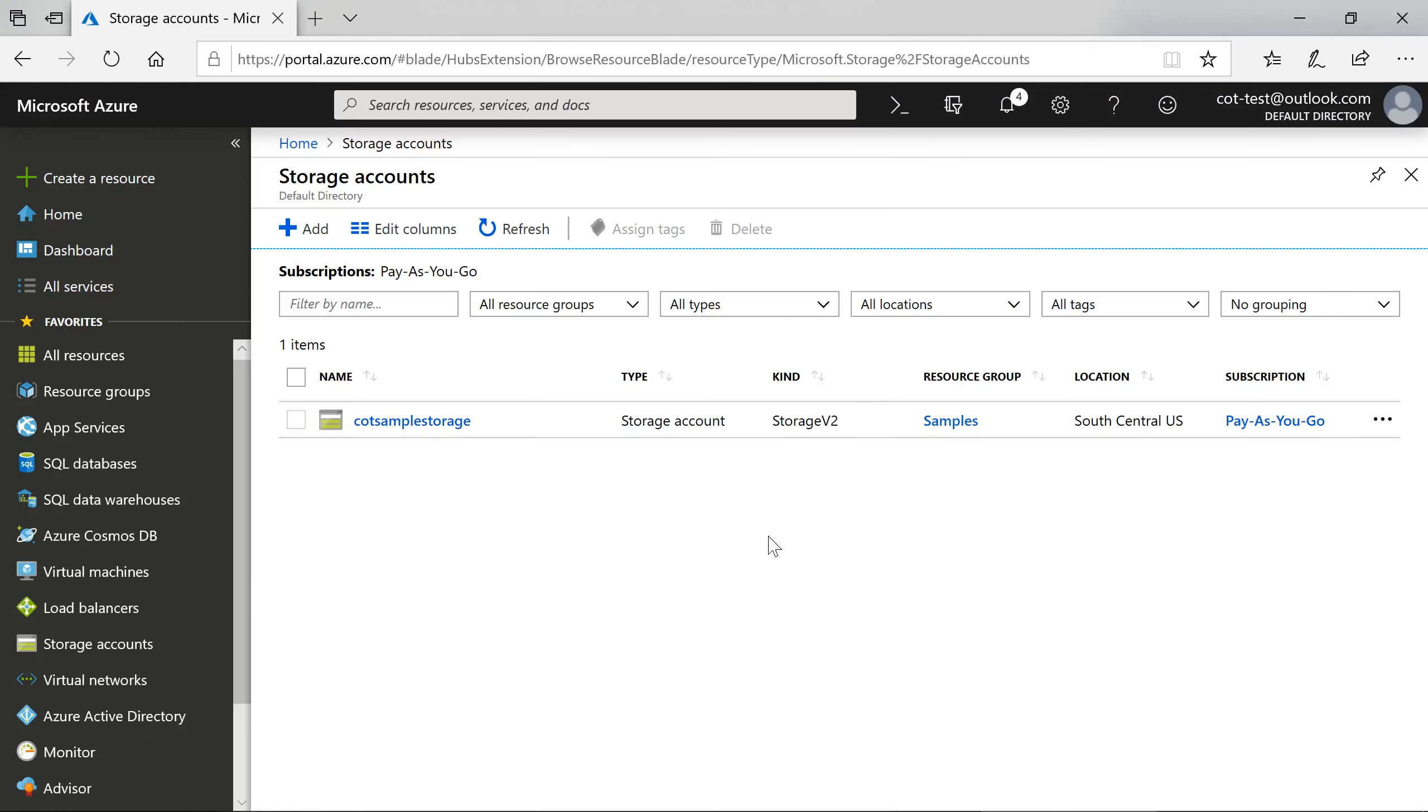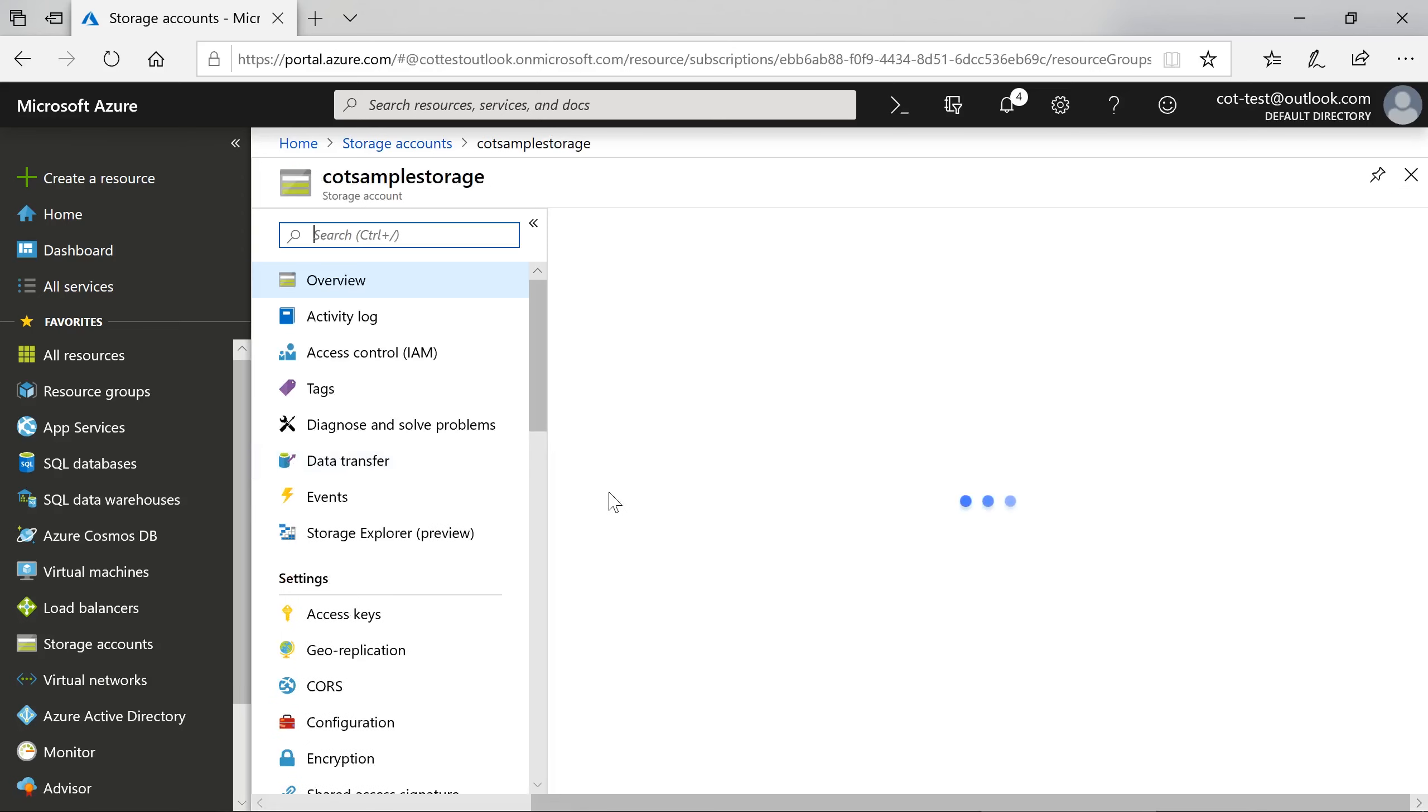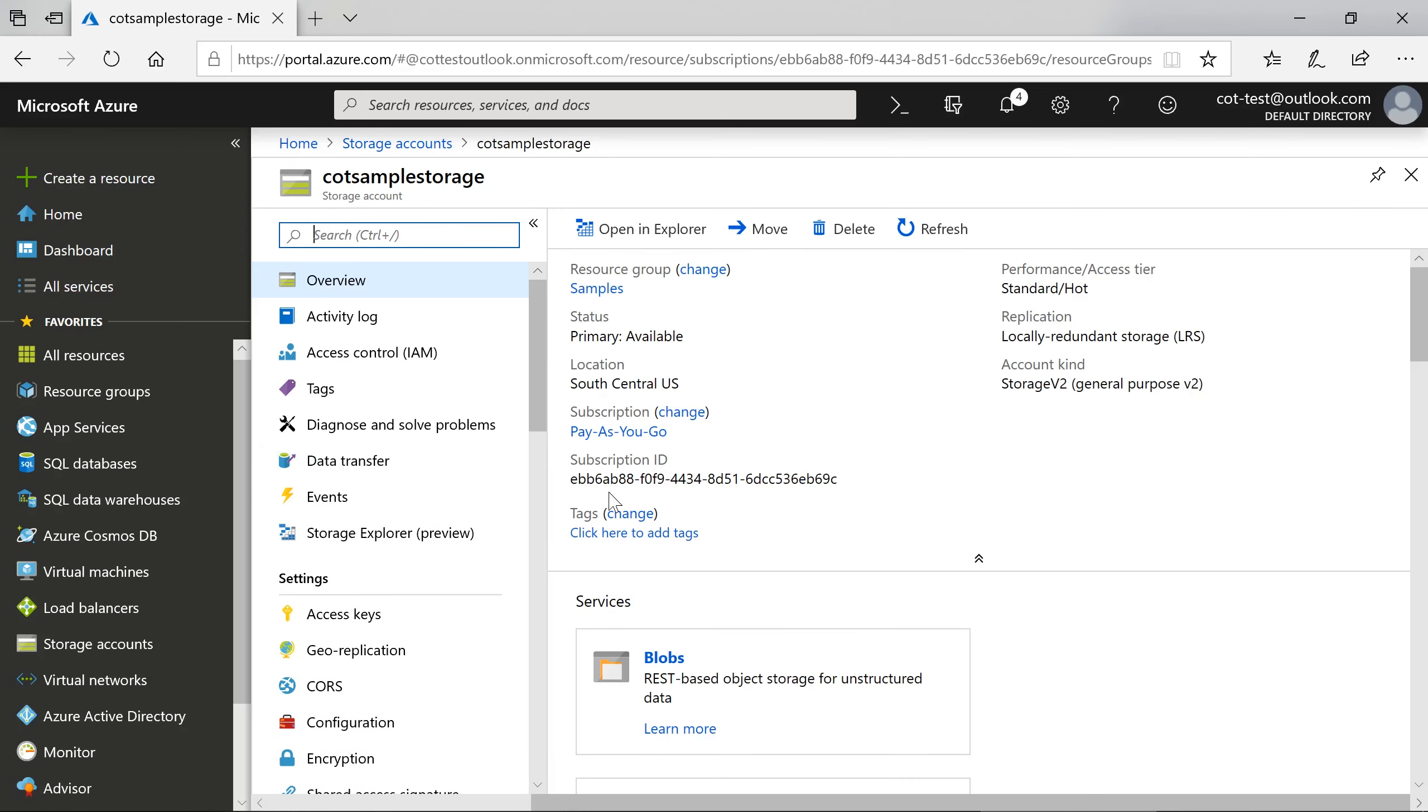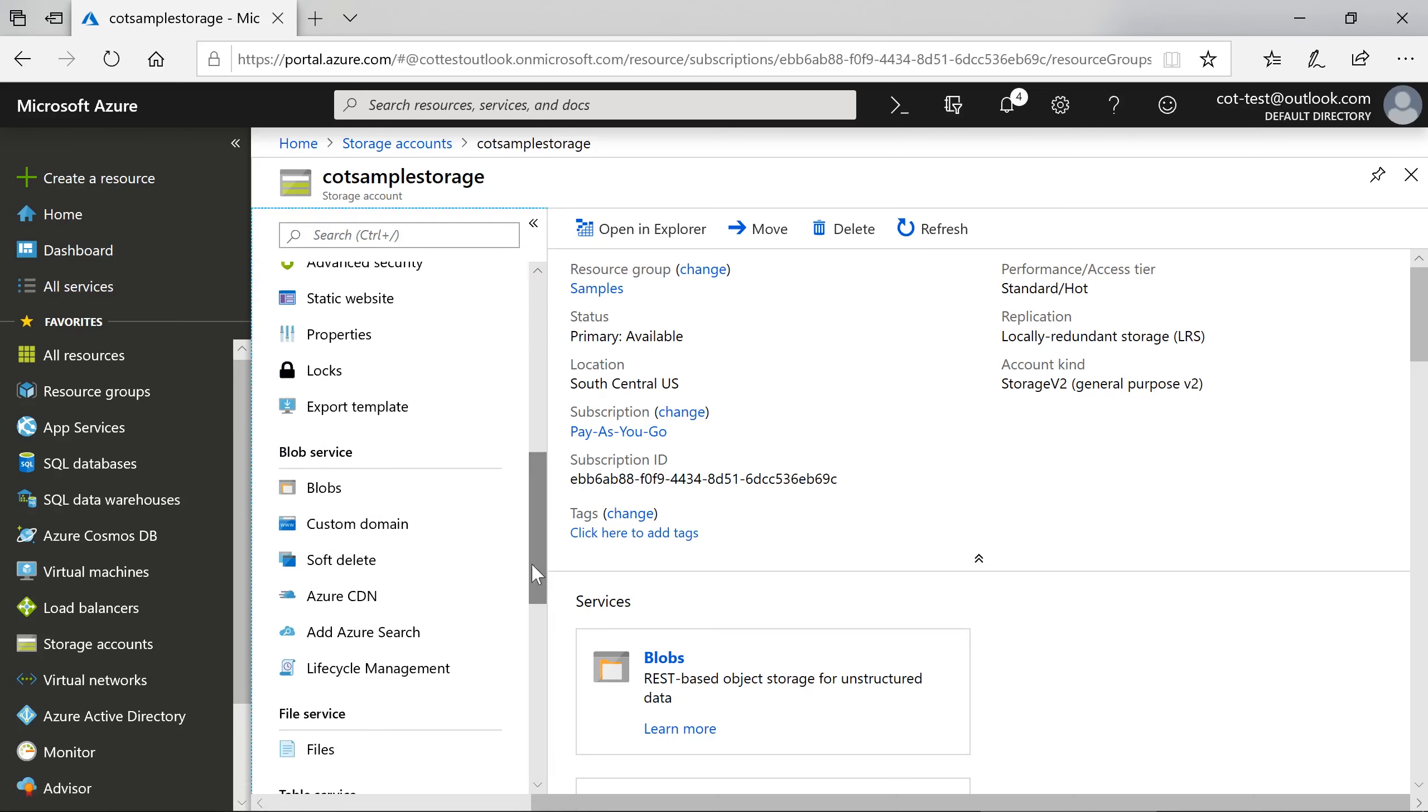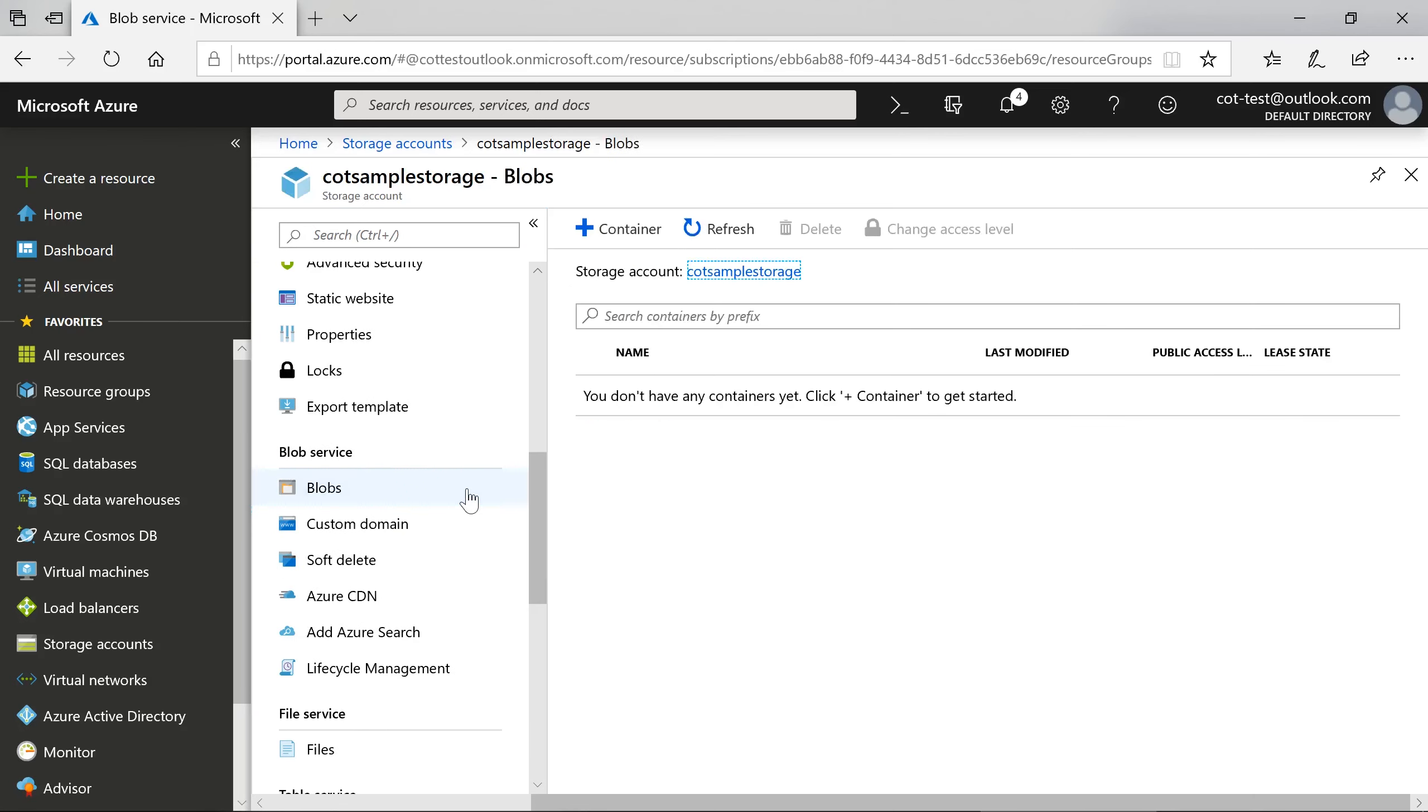In the Azure portal, I have prepared a sample storage account. Under Blobs, we'll create a new container to store our signatures.